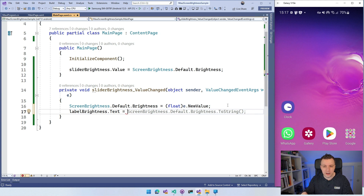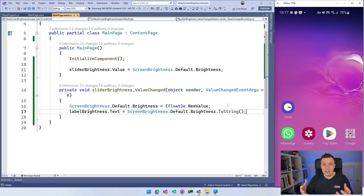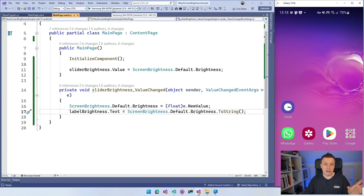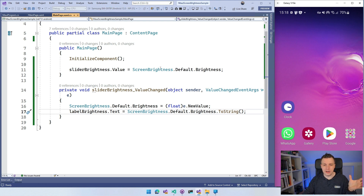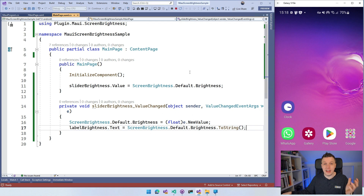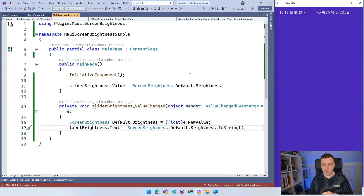We want to see the actual screen brightness coming from the device's screen brightness API. So set LabelBrightness.Text to ScreenBrightness.Default.Brightness.ToString(). You'll probably want to add Math.Round somewhere because the values will have many decimal places. But this should be enough to actually change the brightness of your screen on iOS, Android, Windows, and hopefully Tizen in the near future. Let's see if that works.